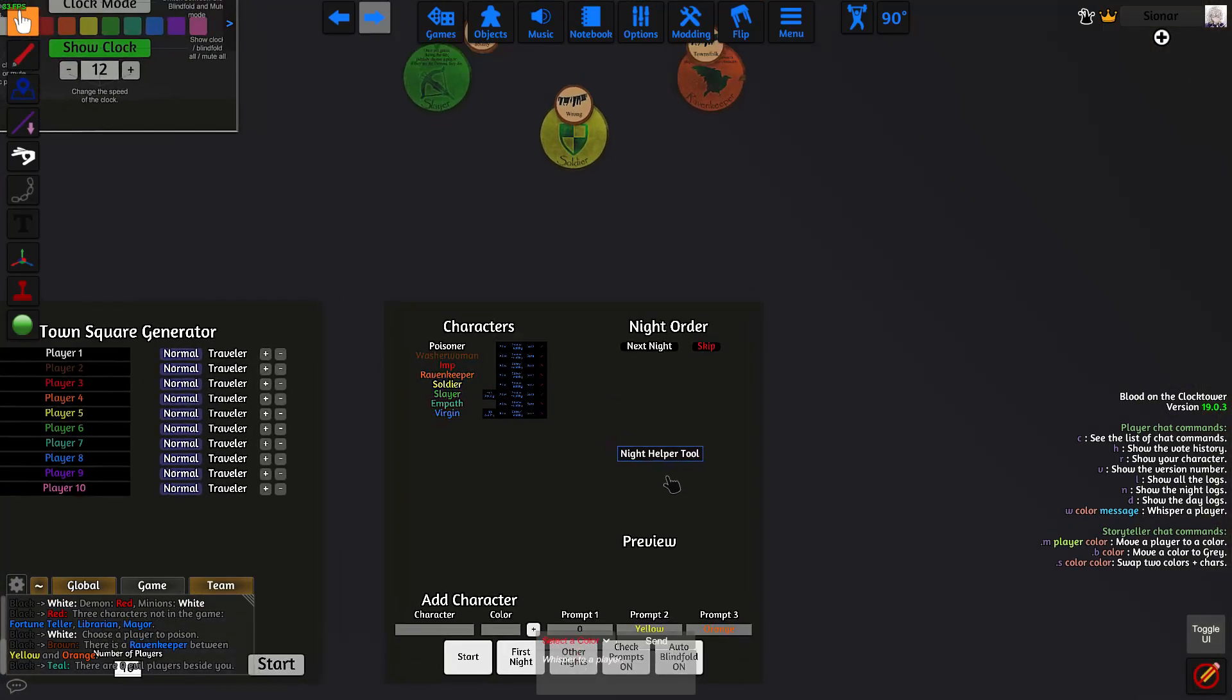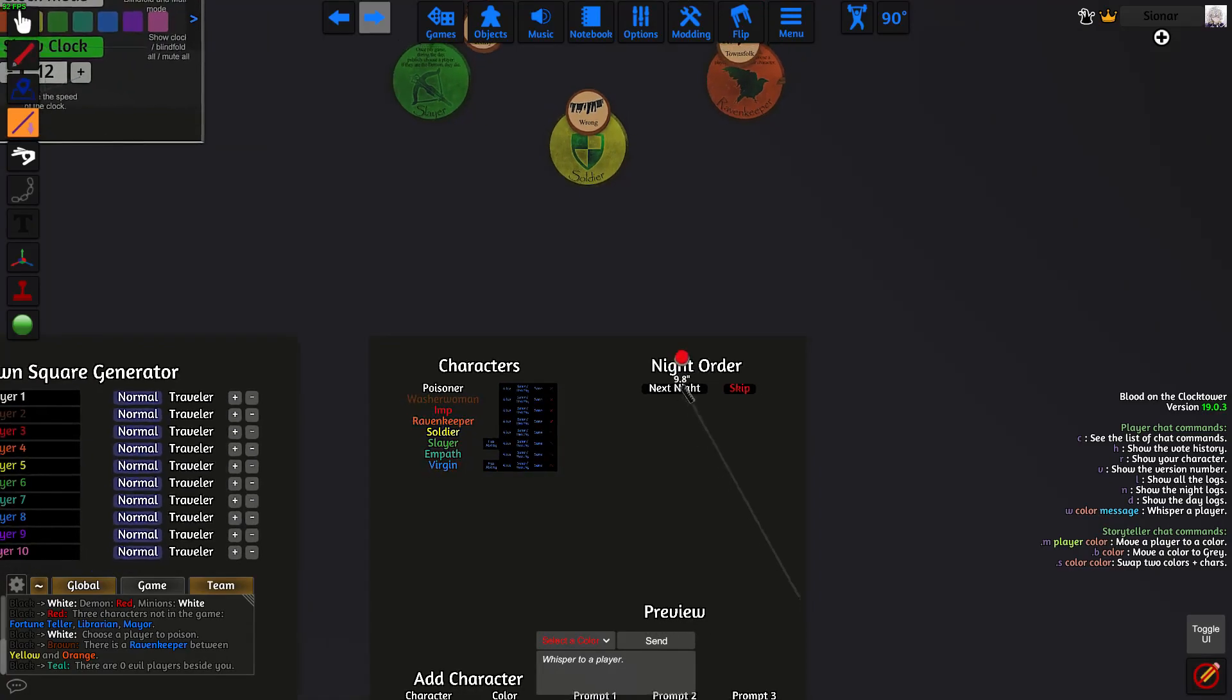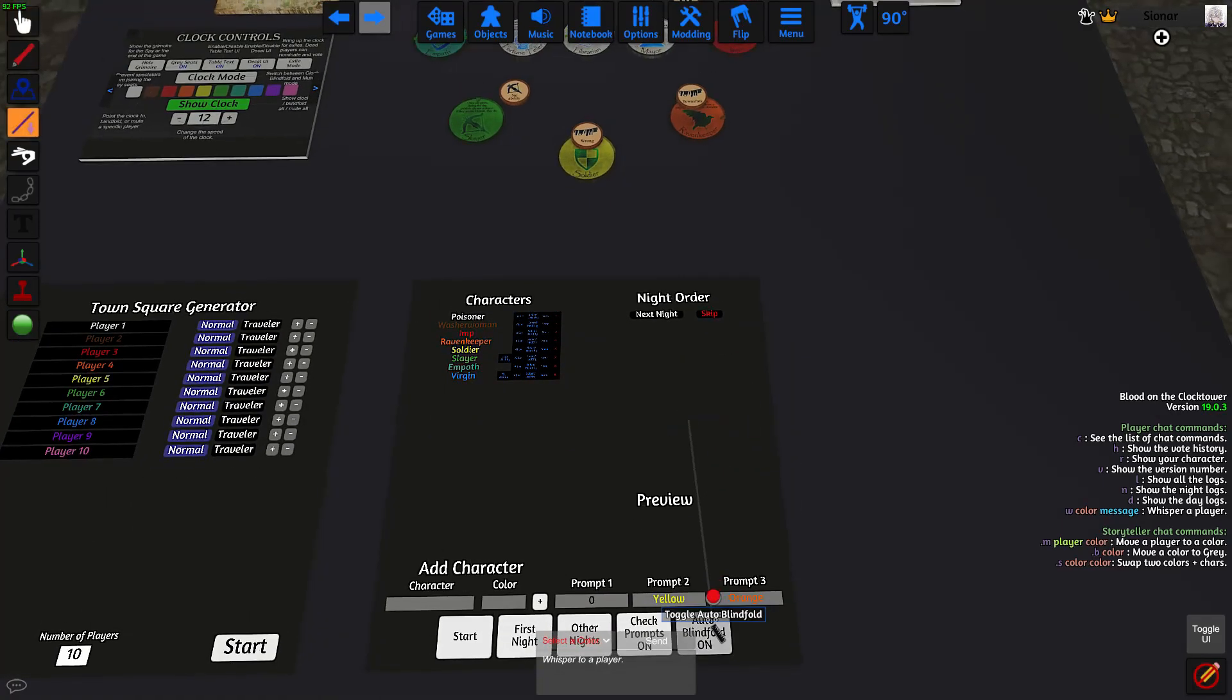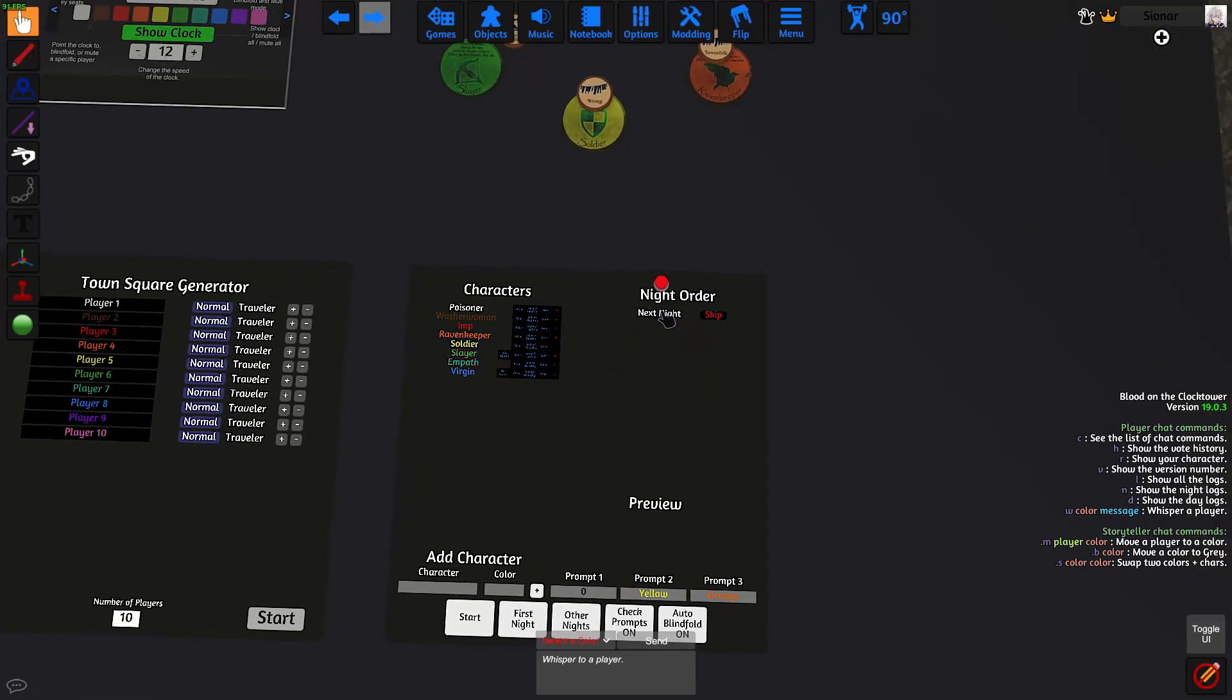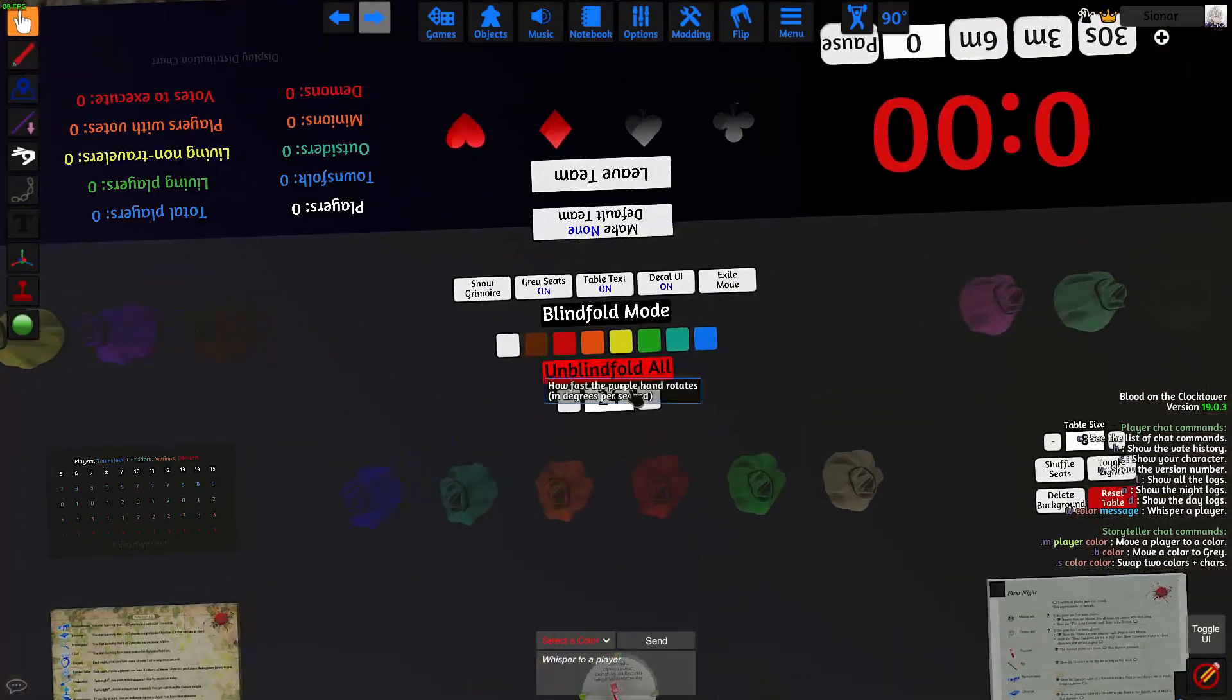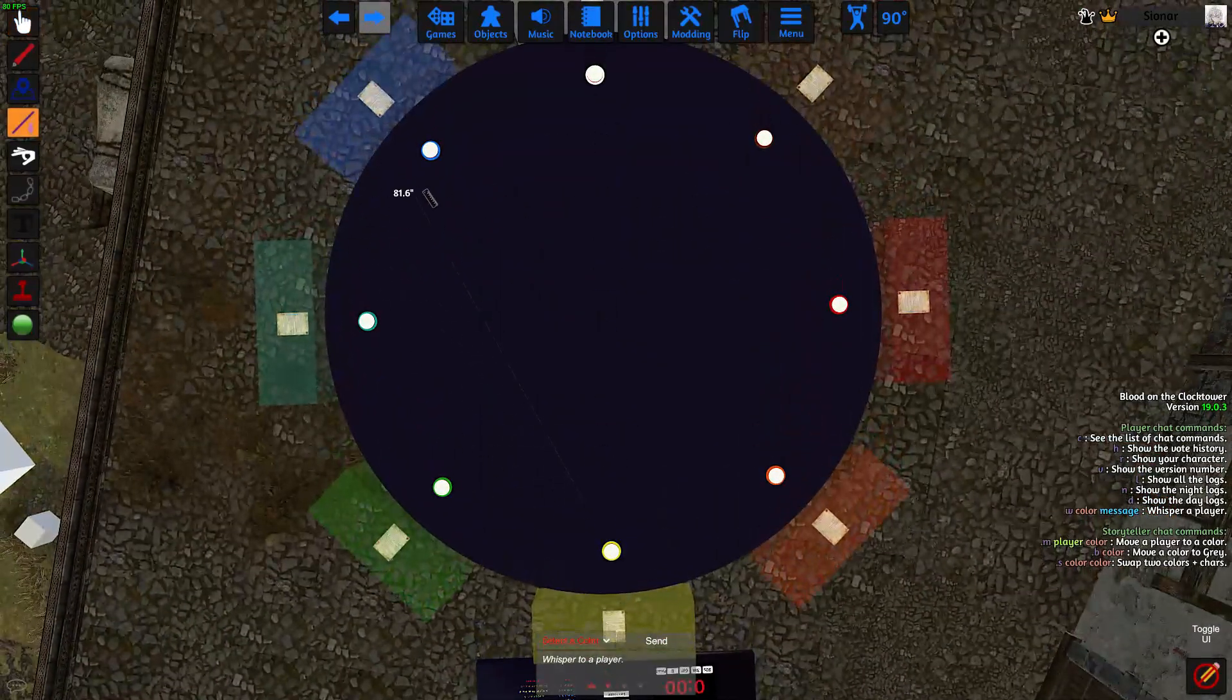And keep in mind when you click on the characters on the night order, it unblindfolds them automatically and blindfolds the previous player. If you want to turn off that feature, just click on this button. So once you're done with the night, you click on the unblindfold all button, which unblindfolds all of the players.